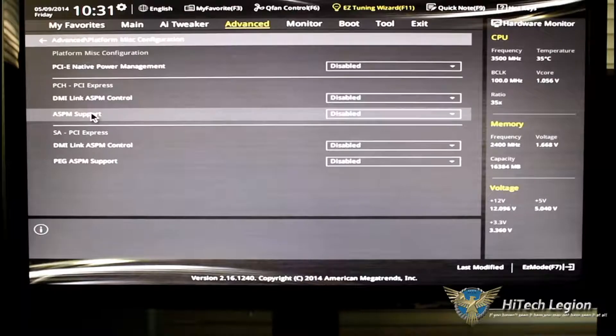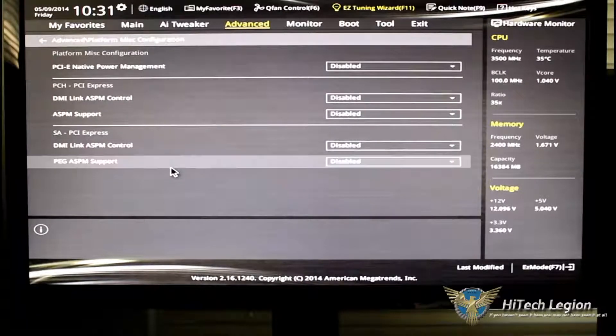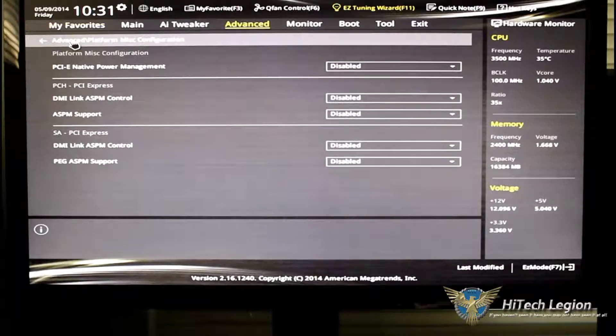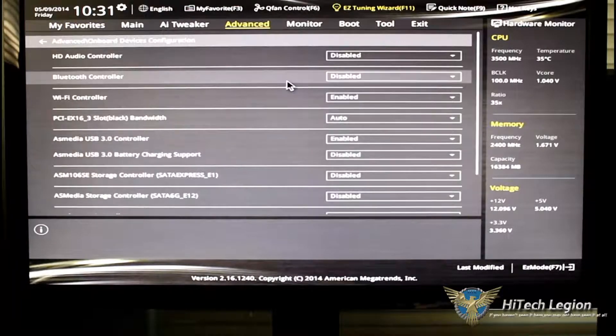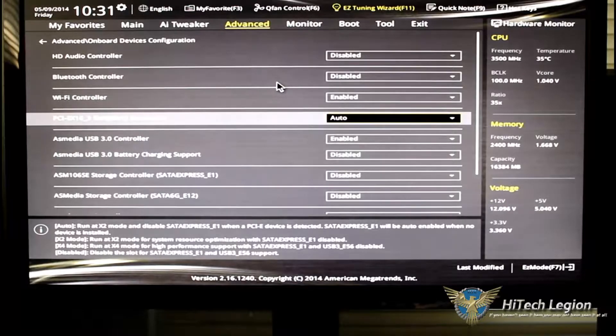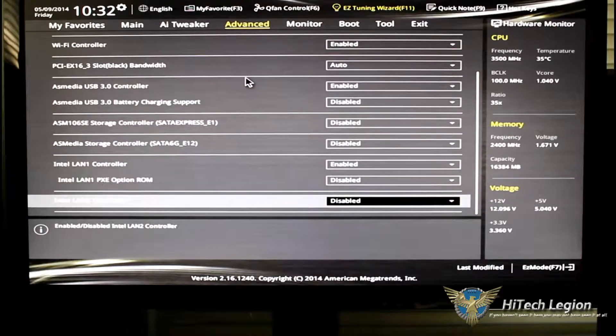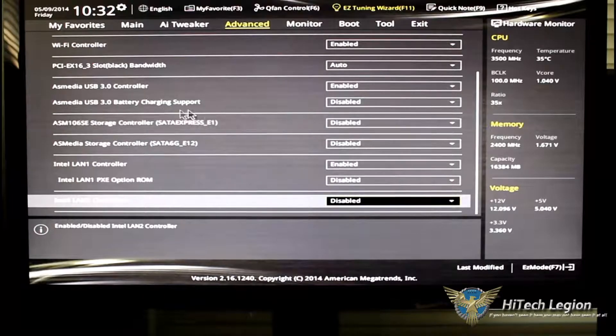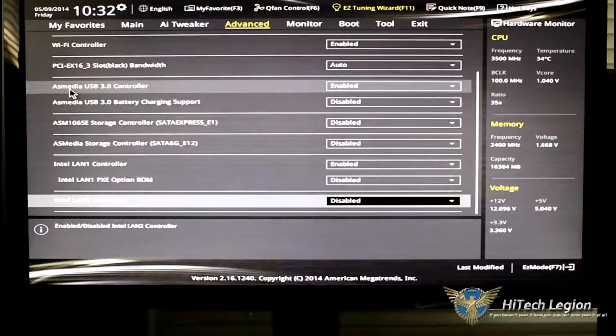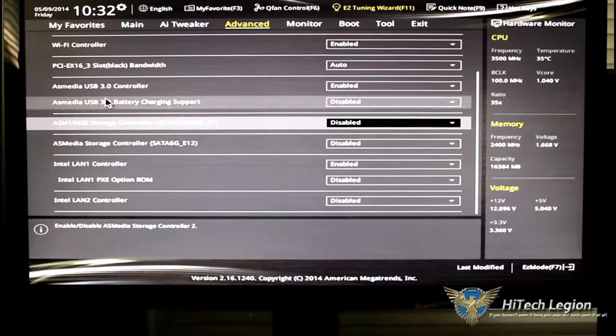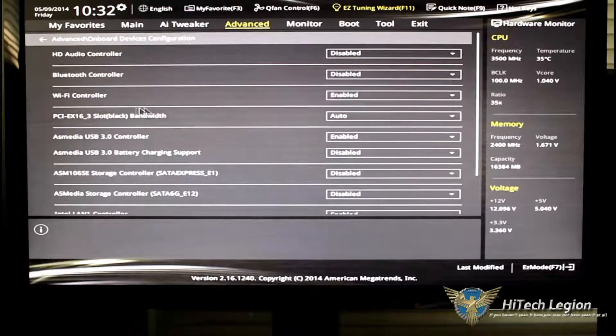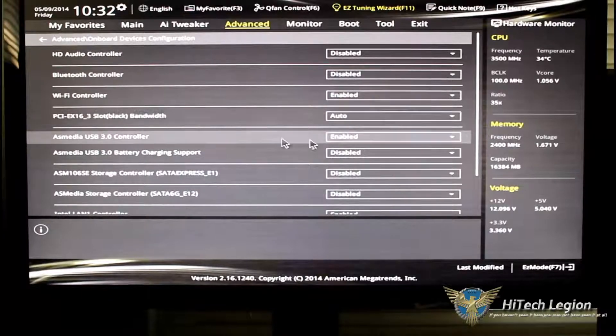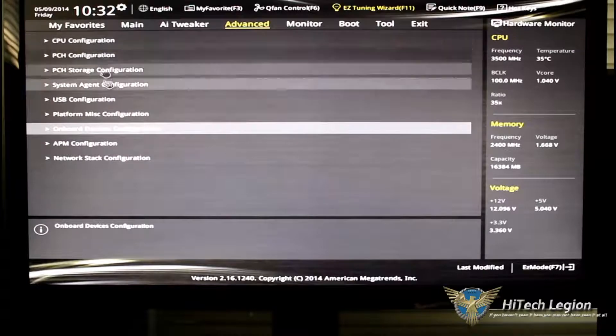Platform miscellaneous configuration, this is basically your power management setups for your native power management. Onboard devices, here's where all your onboard devices are. You can enable them, disable them. As you can see, this has dual Intel LAN. It also has an Asmedia storage controller and an Asmedia USB 3.0 controller, Wi-Fi, PCIe X3 slot with the black. It's got a third slot. What do you want to put it on? Put it on auto. You can change everything from here.